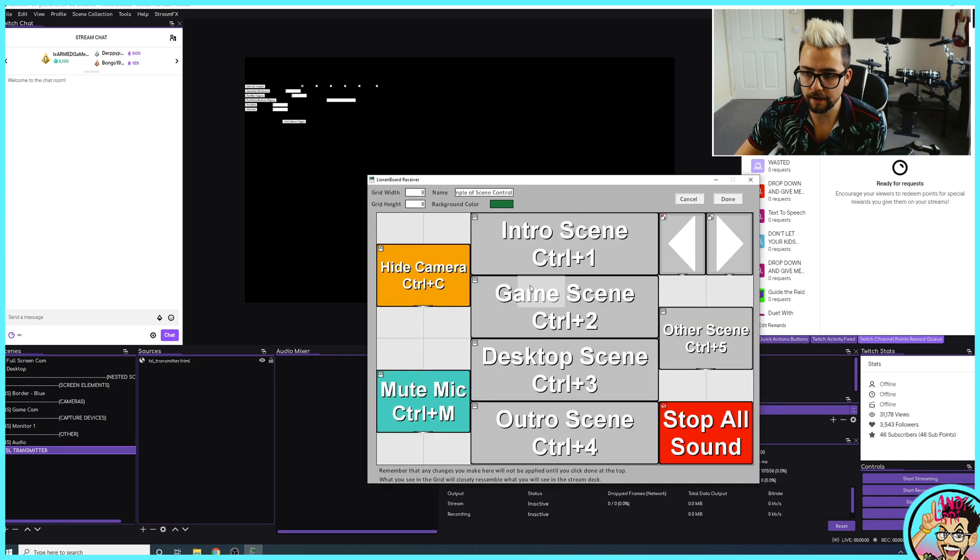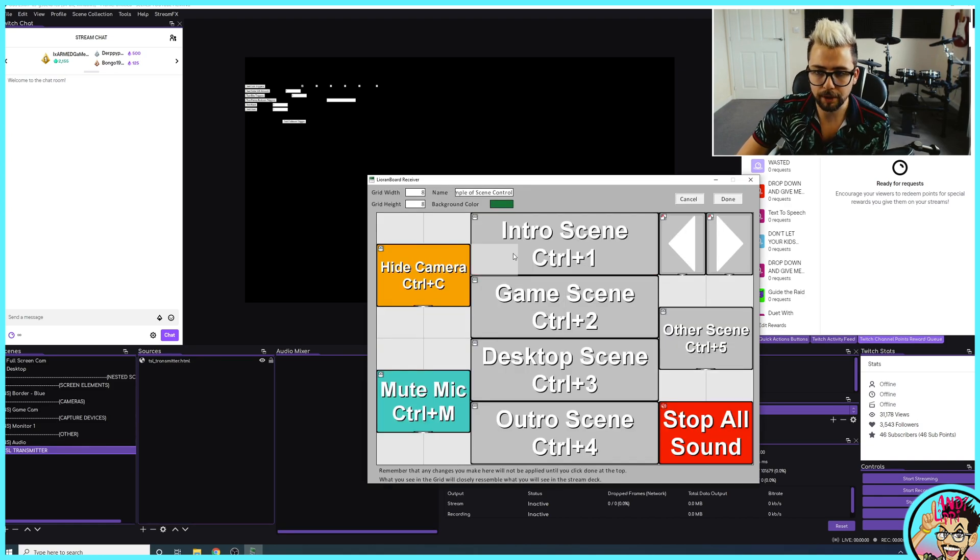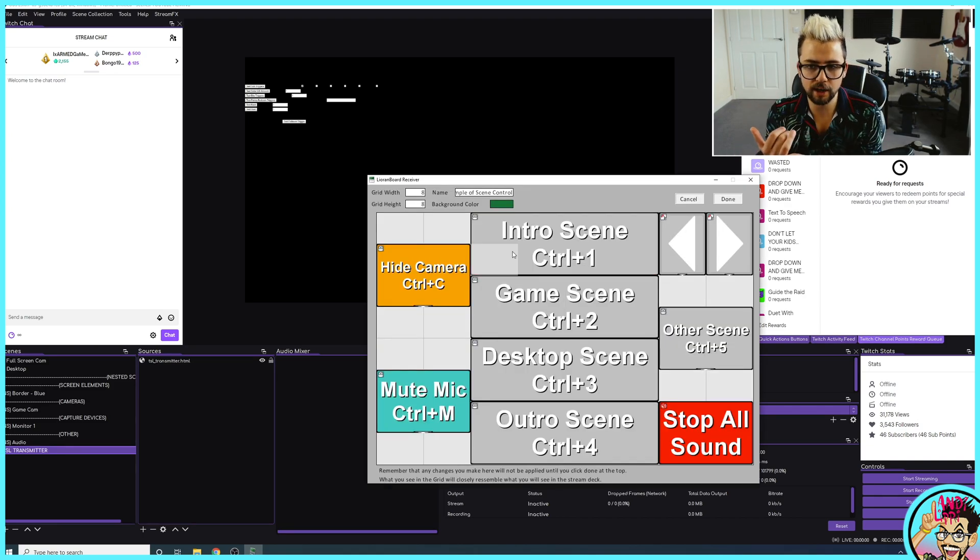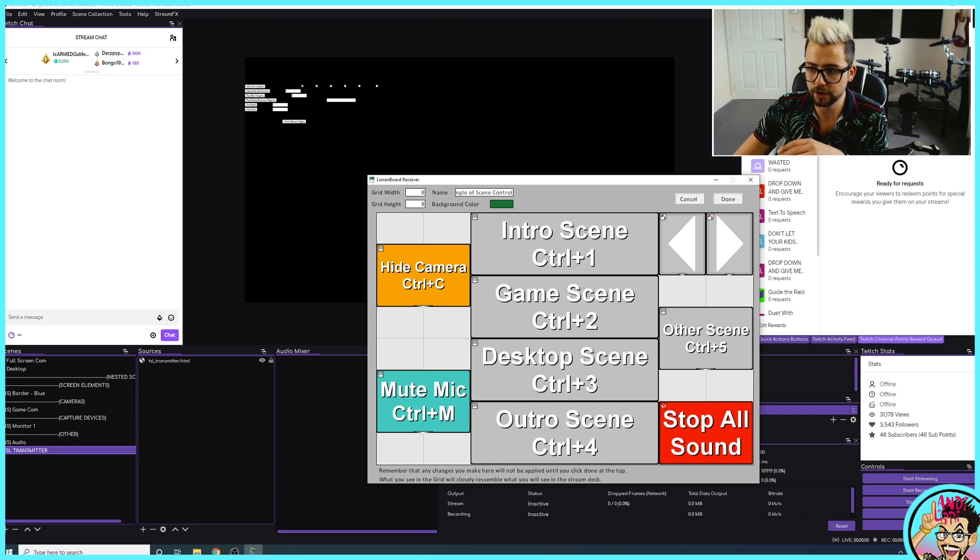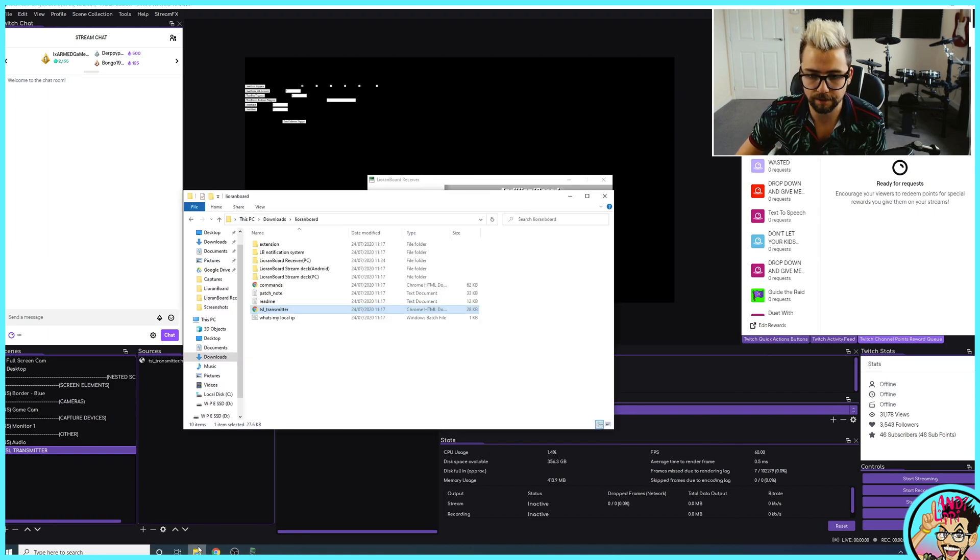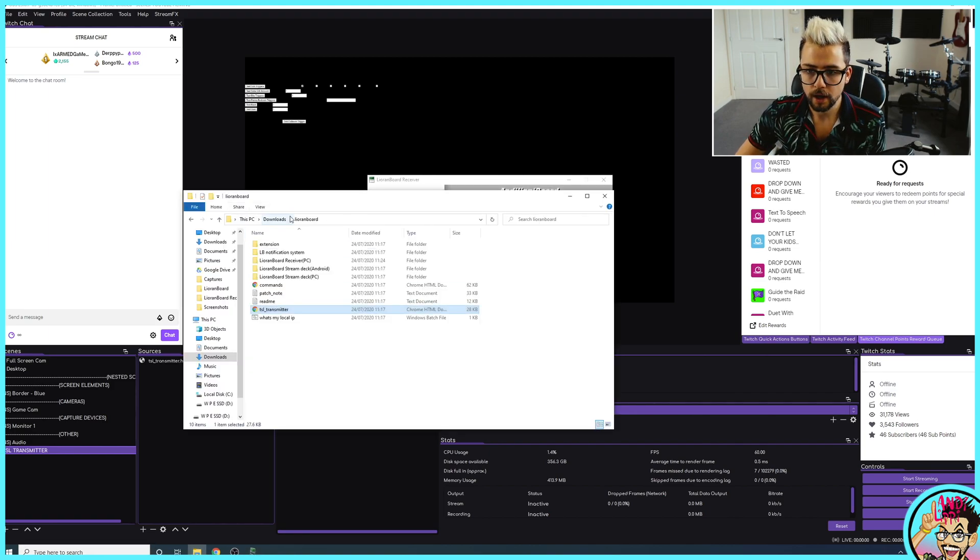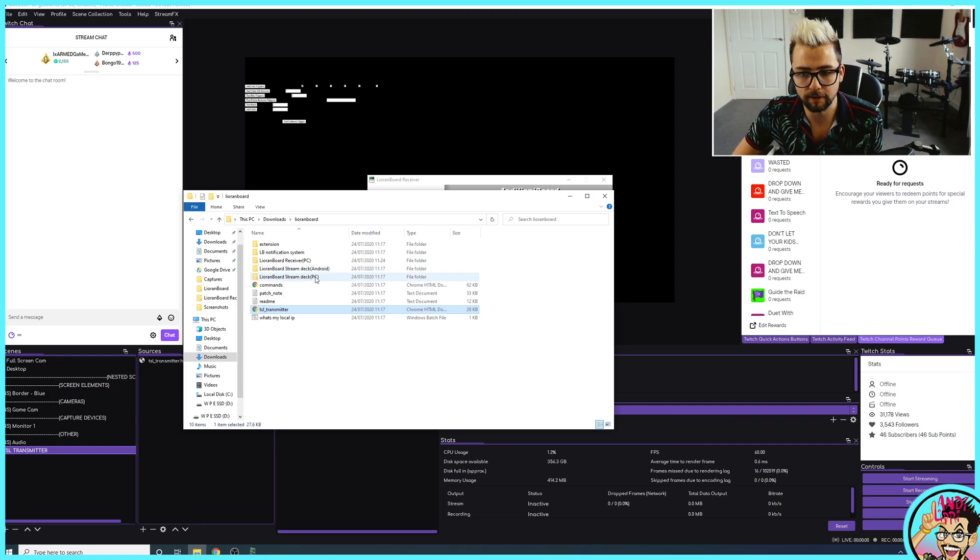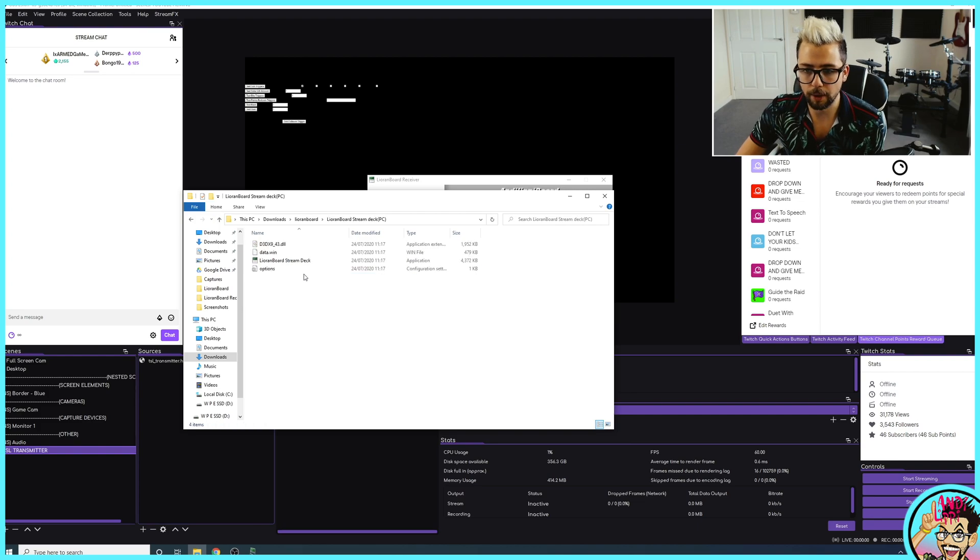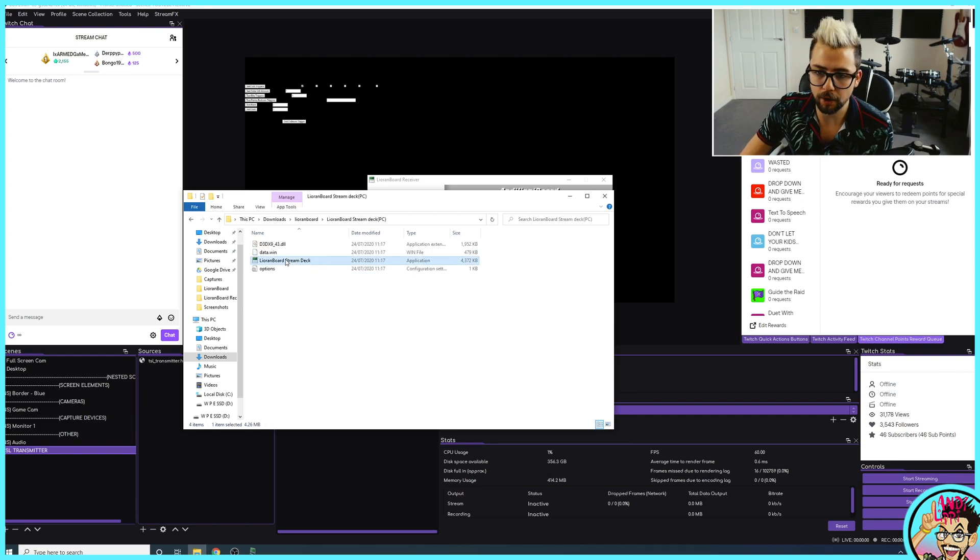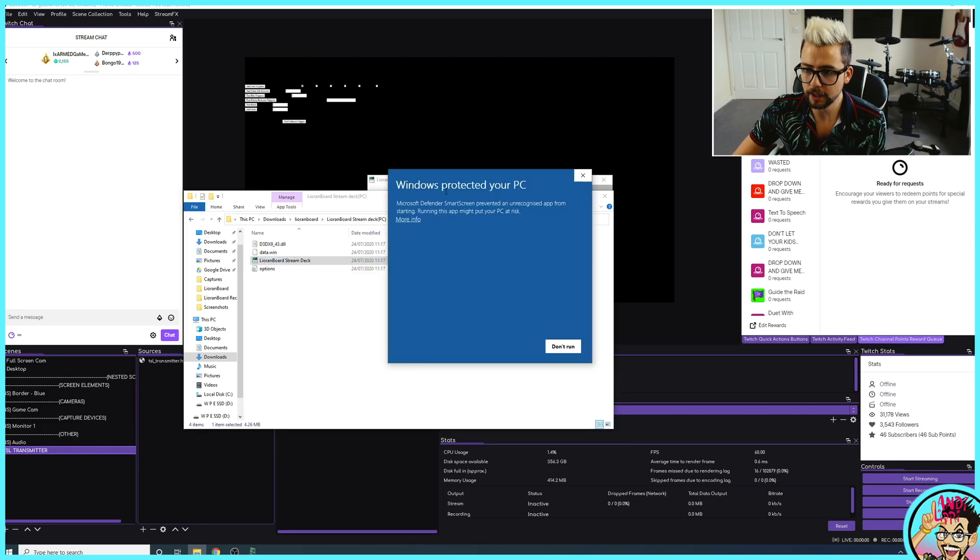You'll see if I try and press on this, it's not doing anything because seeing the Lioranboard receiver as the editor for the buttons, you need to open up the Stream Deck app to make anything work. So if I go back into the folder and go to Lioranboard, you'll see the Lioranboard Stream Deck and the Stream Deck for PC. You can see it for Android as well.